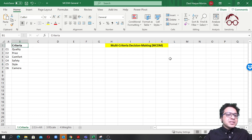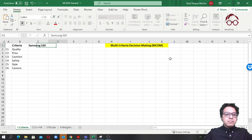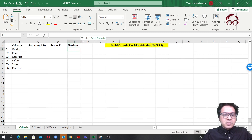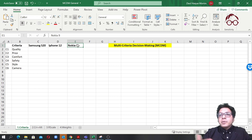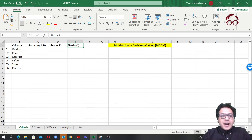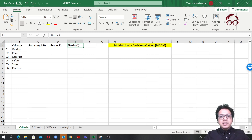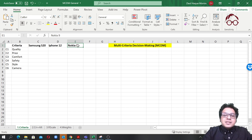Our alternatives could be Samsung S20, iPhone 12, and Nokia 9 — three mobile models. It doesn't have to be mobiles; it could be suppliers, equipment, investment decisions, which stock to invest in, or which shipping technology to invest in. Here, to keep things practical and simple, I'm using the mobile phone example.